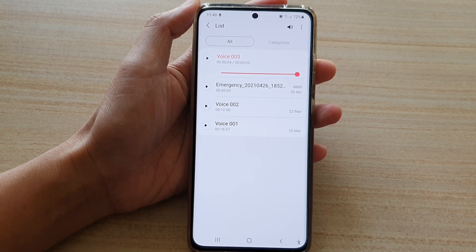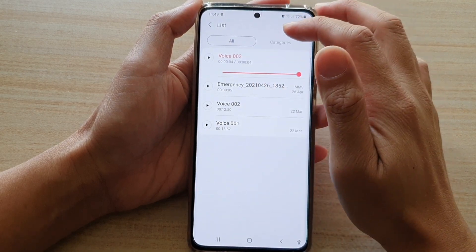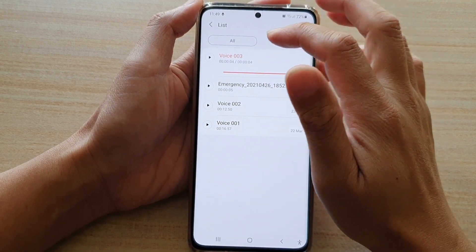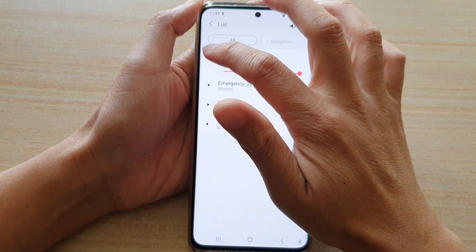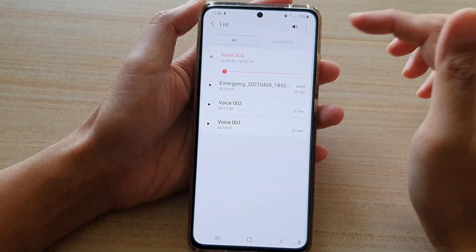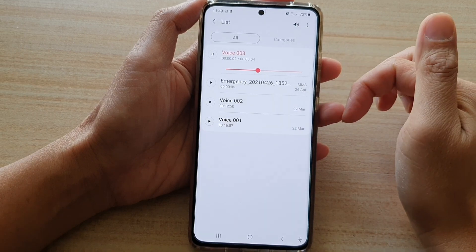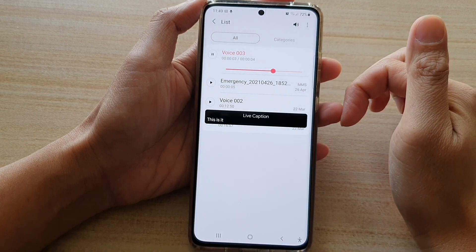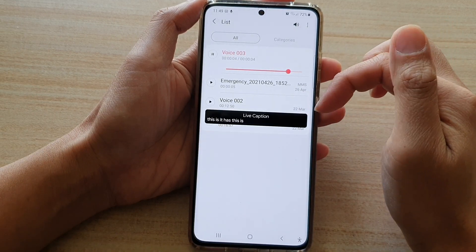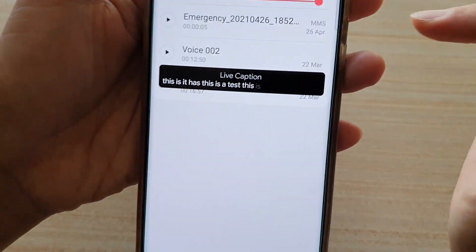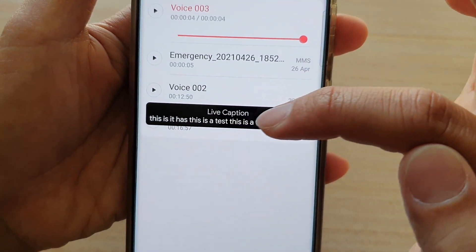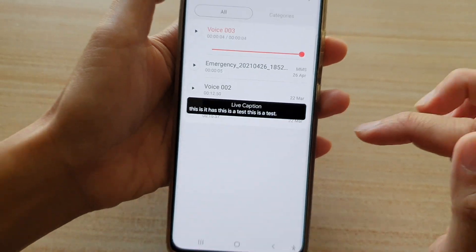Now we can test it out. I'm opening up my voice recorder and playing audio — this is a test — and you can see live captions appear on the screen.